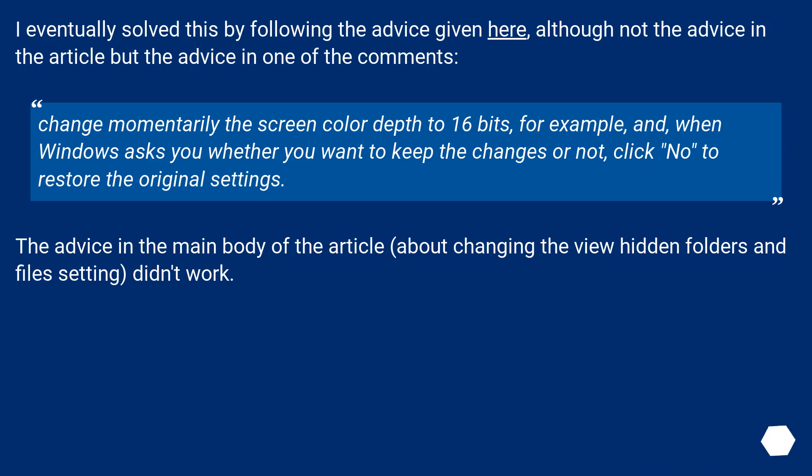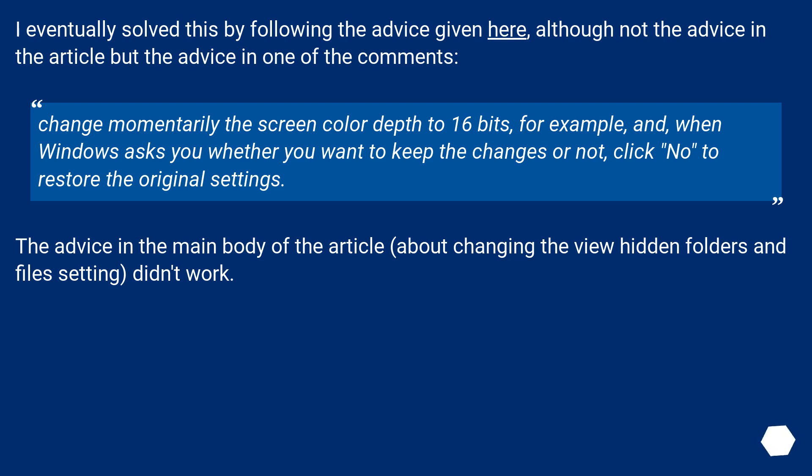I eventually solved this by following the advice given here, although not the advice in the article but the advice in one of the comments. Change momentarily the screen color depth to 16 bits, for example, and when Windows asks you whether you want to keep the changes or not, click No to restore the original settings.